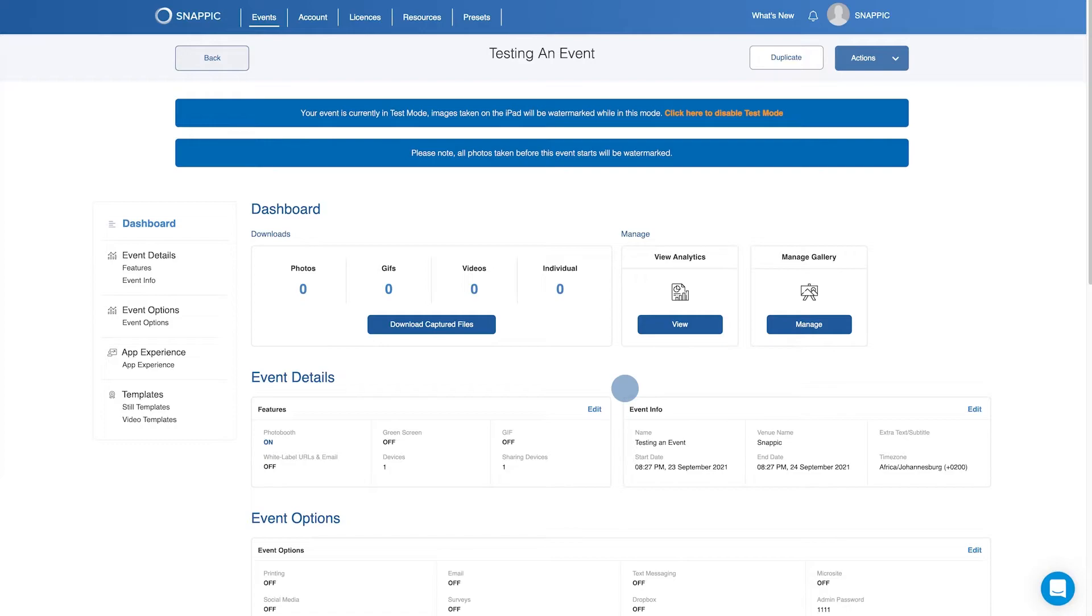Test mode assigns a temporary license to your event so you can test the event to make sure you are happy with the event setup before it goes live. Note that all photos taken in test mode will still be watermarked.